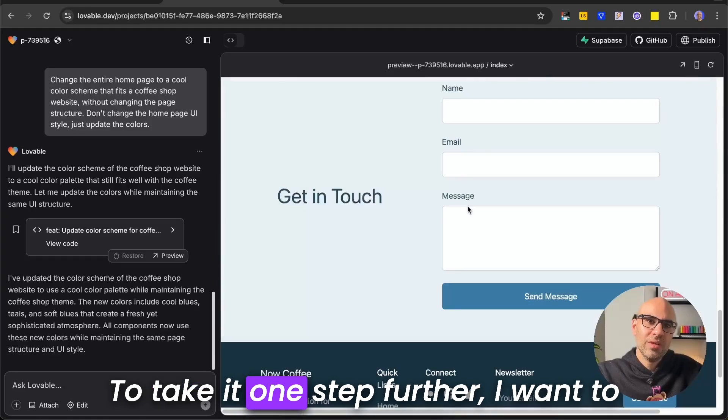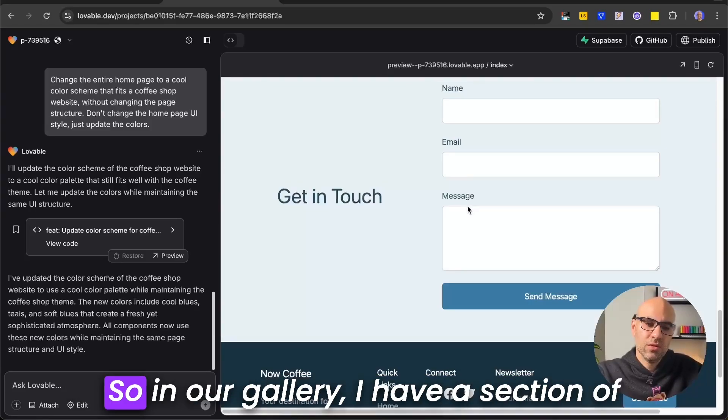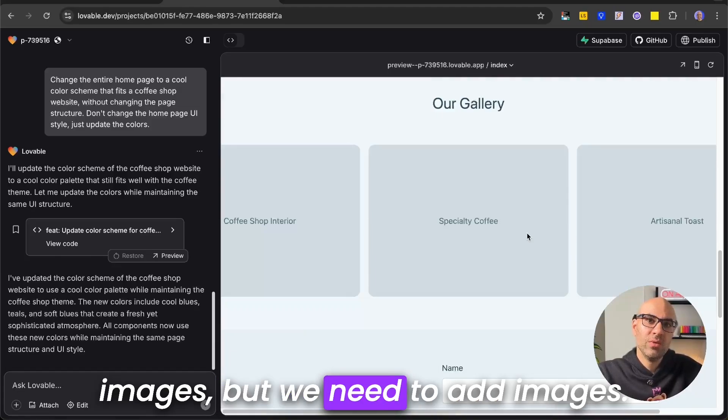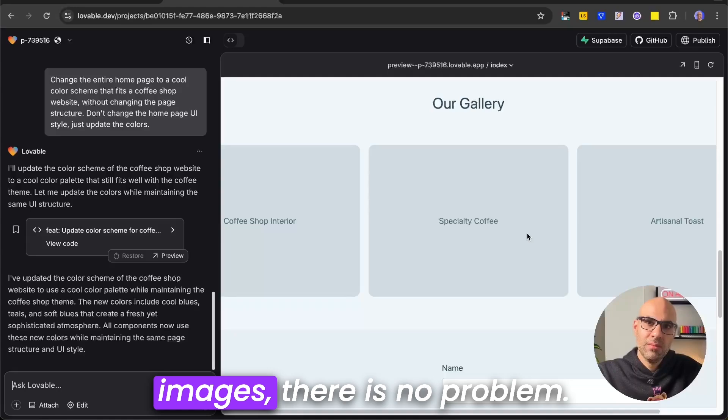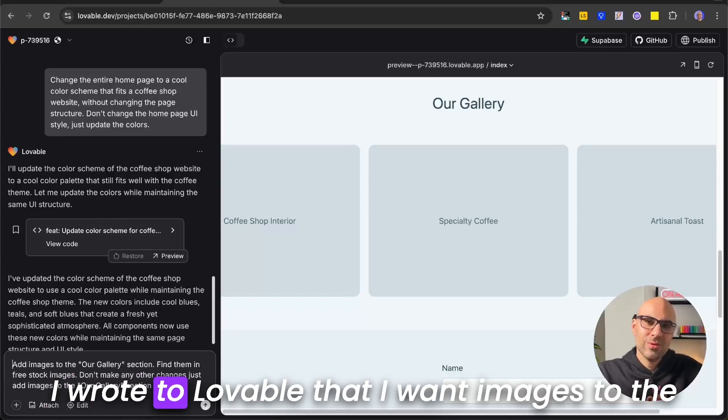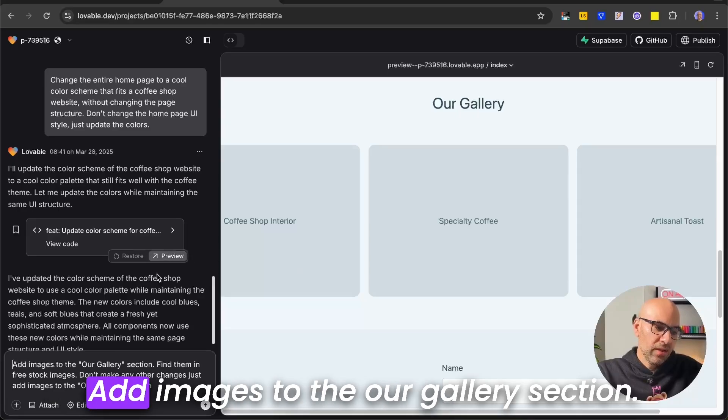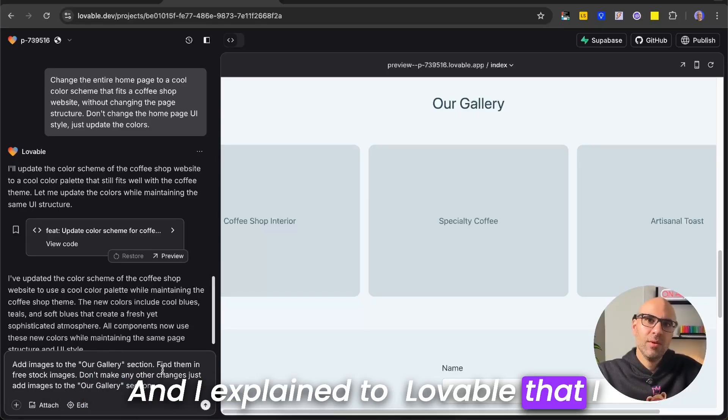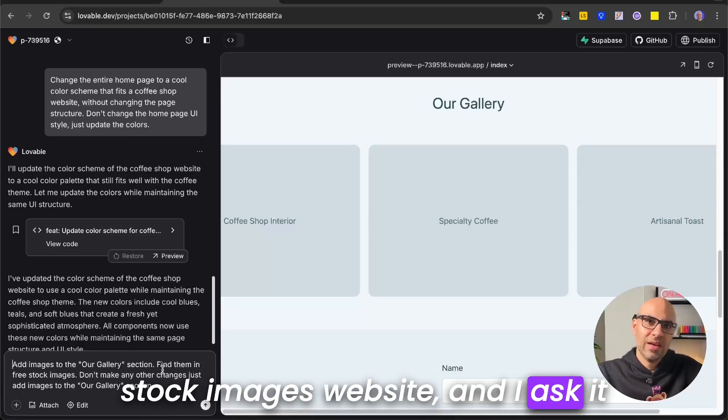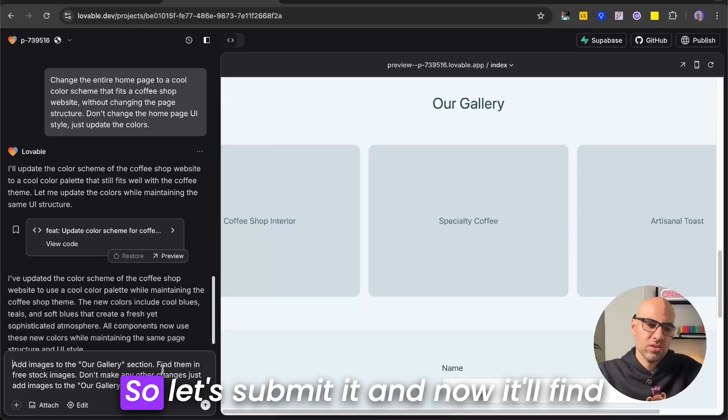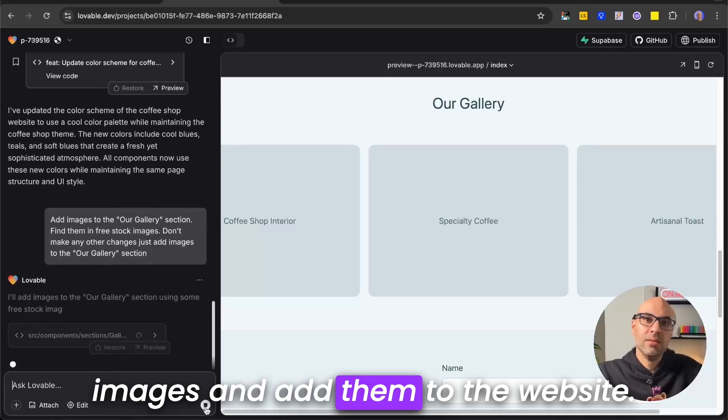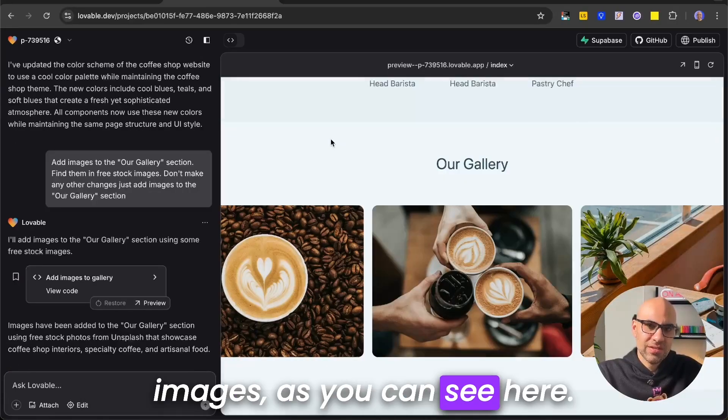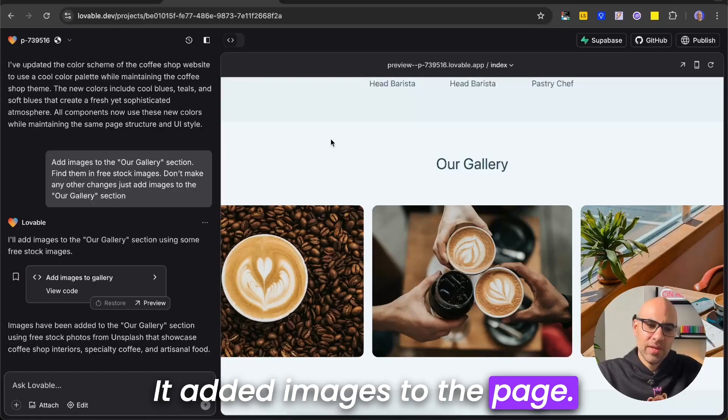To take it one step further, I want to add a little bit of images to this wireframe. So in our gallery, I have a section of images, but we need to add images. We could import it from the Figma files, but if you don't have images, there is no problem. I wrote to Lovable that I want images for the Our Gallery section, and you can see it here. Add images to the Our Gallery section, and I explained to Lovable that I want it to find the images from free stock images websites, and I asked it not to make any other changes. So let's submit it, and now it will find images and add them to the website. Okay, it gave us the images. As you can see here, it added images to the page.